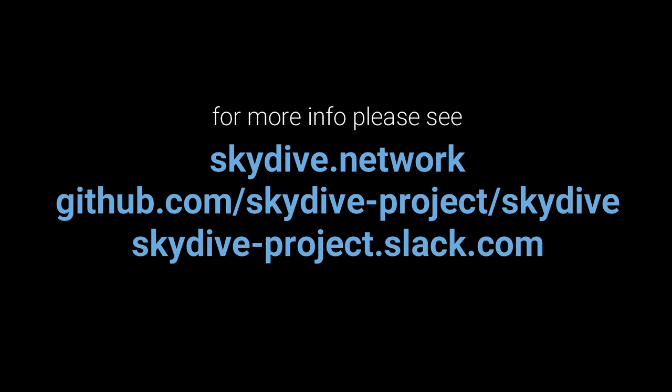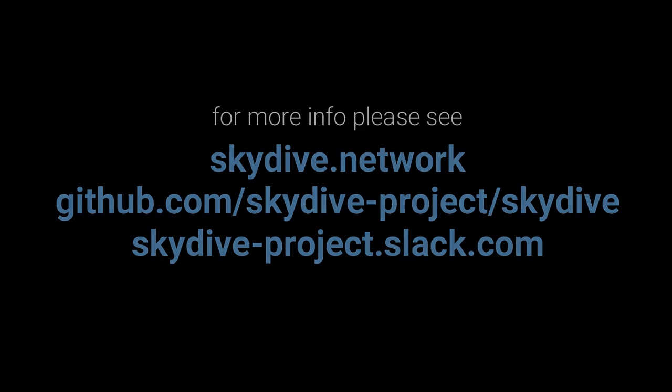For more info about Skydive please access the links below. Thank you for watching.